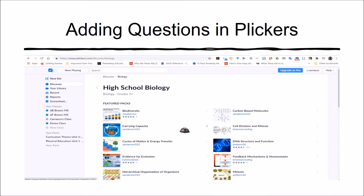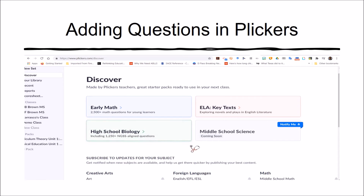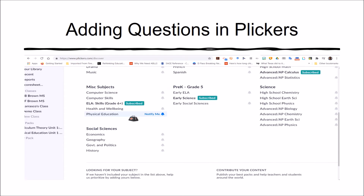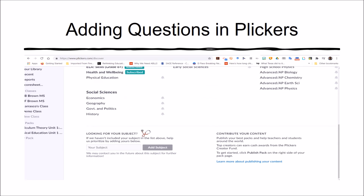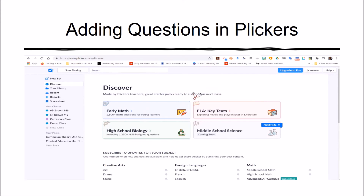Going back to Discover, there are packs available for Early Math, English Language Arts, High School Biology, Middle School Science, Creative Arts, Foreign Languages, Math, Pre-K through 5, and Miscellaneous Subjects. So this is a quick overview on embedding particular questions into your classes.